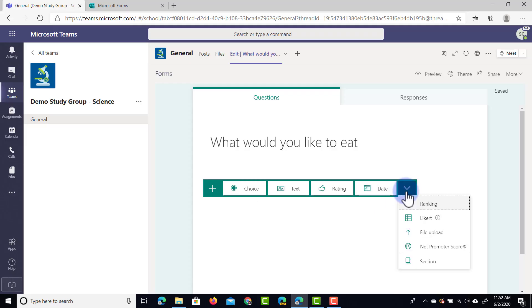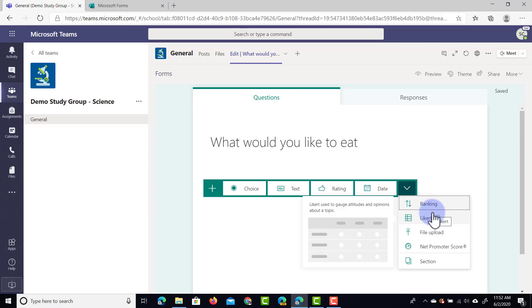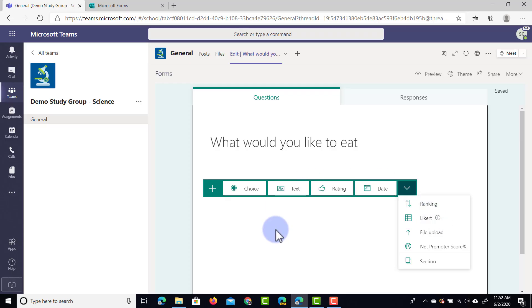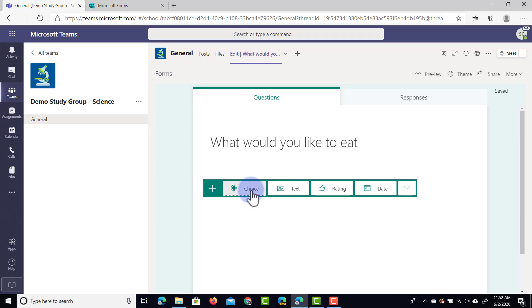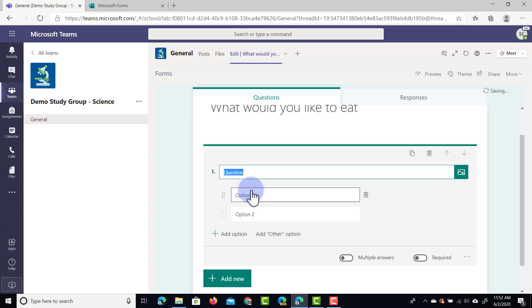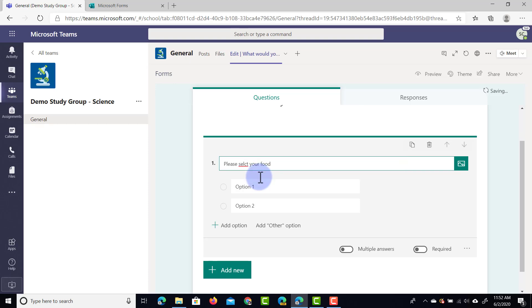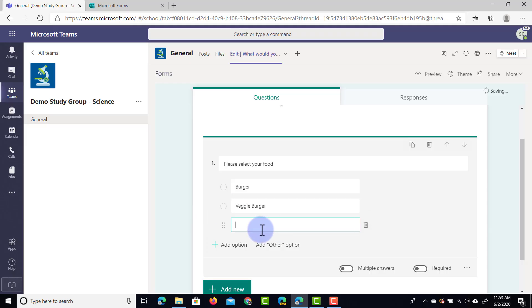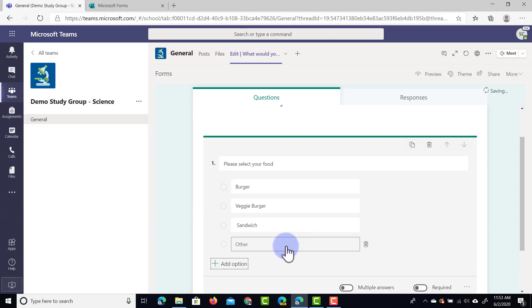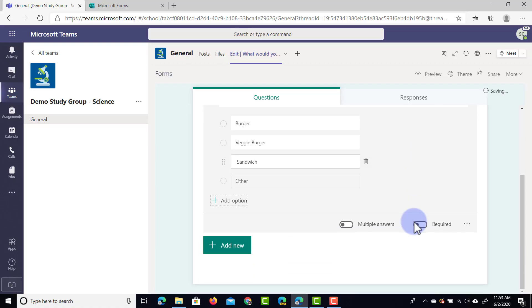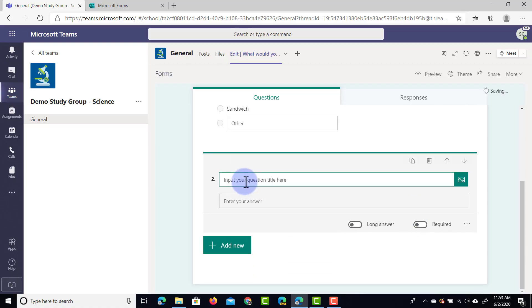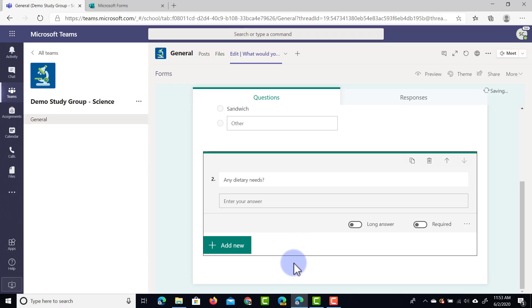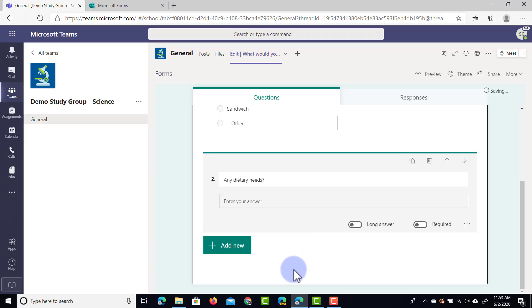Now when you click on that drop down arrow here we have a number of additional features and these are all part of Microsoft forms. I'm going to go with the multiple choice option. I'm going to say please select your food. There we go. They're going to have to select the food they would like to eat and then we're going to add another option and this is going to be a sandwich. Now we're also going to add the other option so they could always put in a request. I'm going to put a second question here, any dietary needs, and then people can answer that as well.